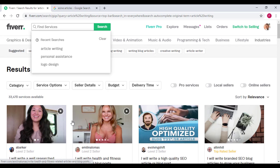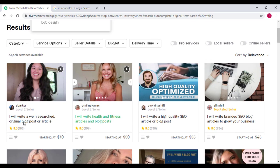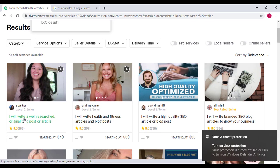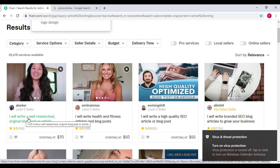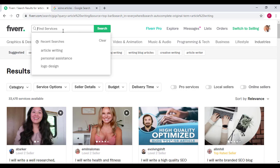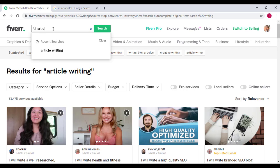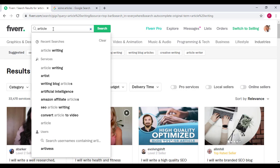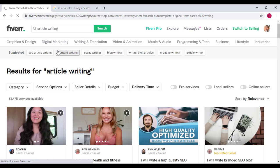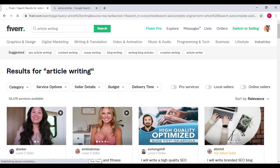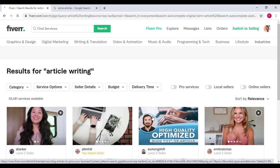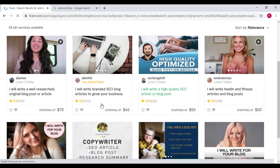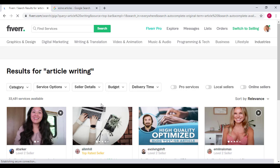Now you can see over here, look at this lady. She said I will write a well-researched original blog post or article. So what you're going to do is come to Fiverr's search engine and just search article writing. Let me just enter it. You will see tons and tons of article jobs.